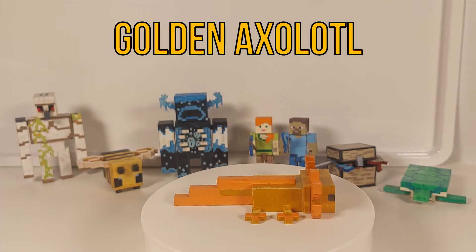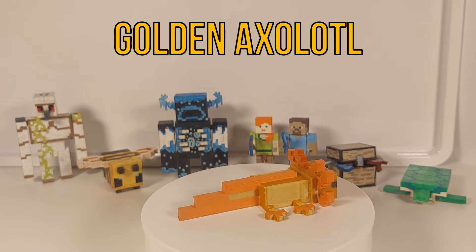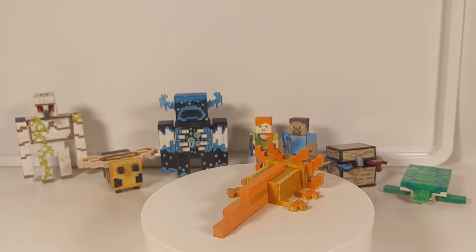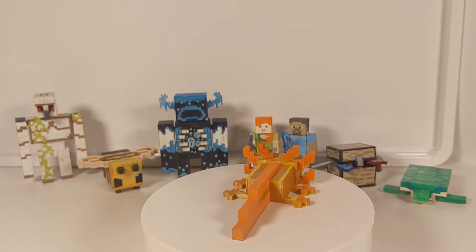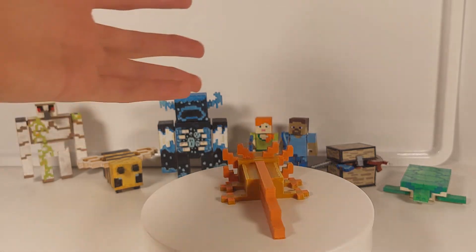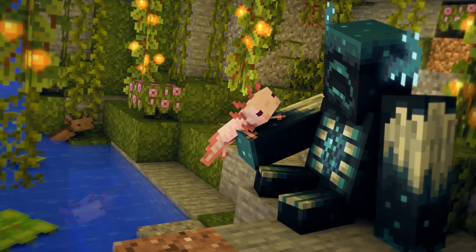The first thing you're probably thinking is that this Minecraft Axolotl isn't the correct size compared to the Warden, the Iron Golem, Steve, Alex, and the Turtle.